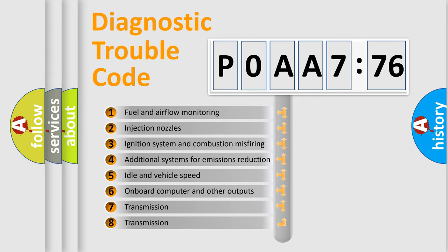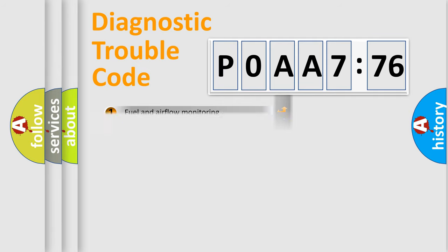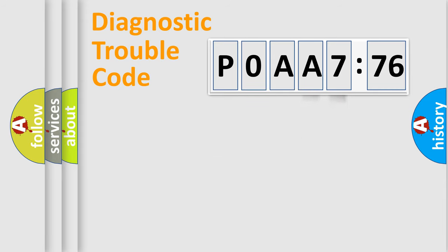The third character specifies a subset of errors. The distribution shown is valid only for the standardized DTC code. Only the last two characters define the specific fault of the group.